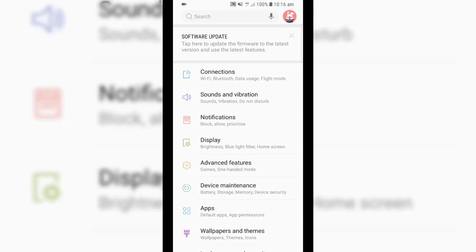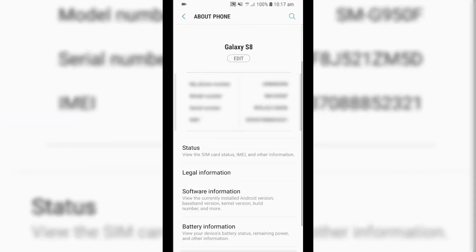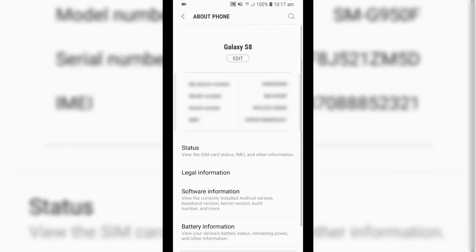So what you want to do is you first of all want to go to your settings on your mobile device. Then, you want to scroll right down to the bottom to About Phone, and then in here, we want to click on Software Information. In here, what we want to do then is just tap on our build number here seven times.